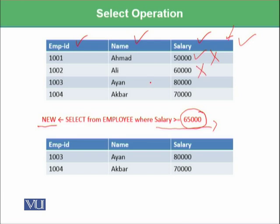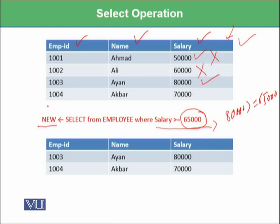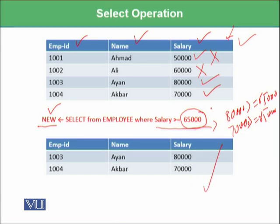The next row has employee ID 1003 and a salary of 80,000. Since 80,000 is greater than or equal to 65,000, the condition is true and this tuple will be part of the new relation. Then 70,000 is also greater than or equal to 65,000, so that tuple will also be part of this relation. This new relation has been formed using this syntax.